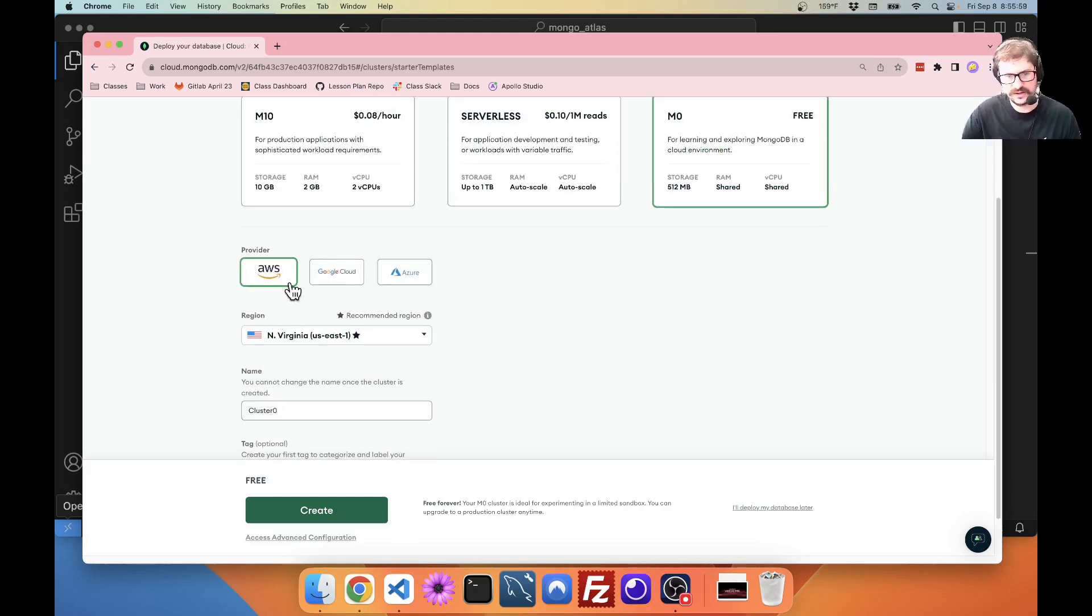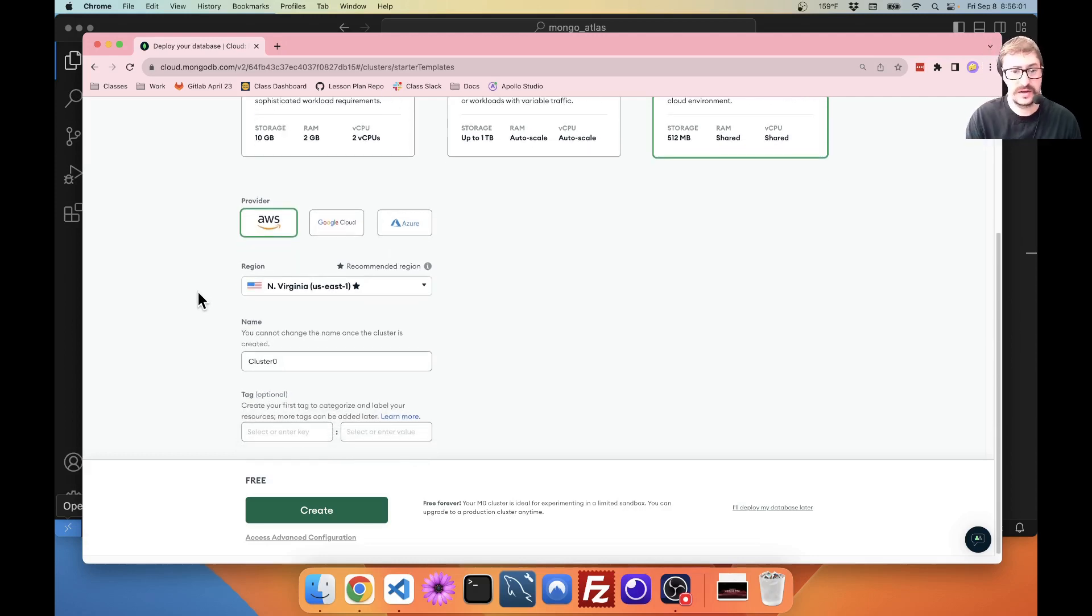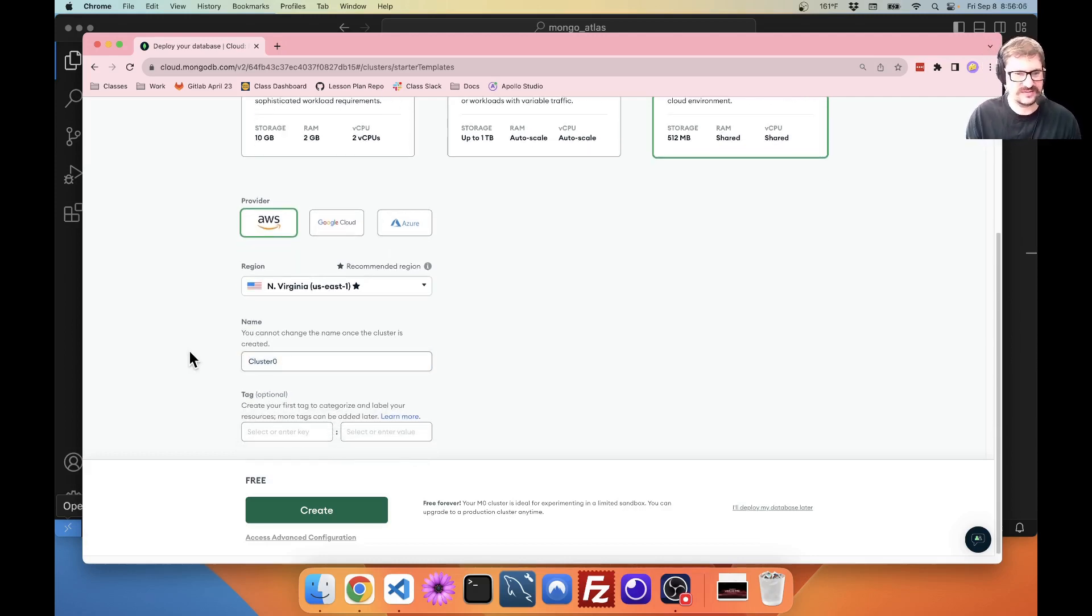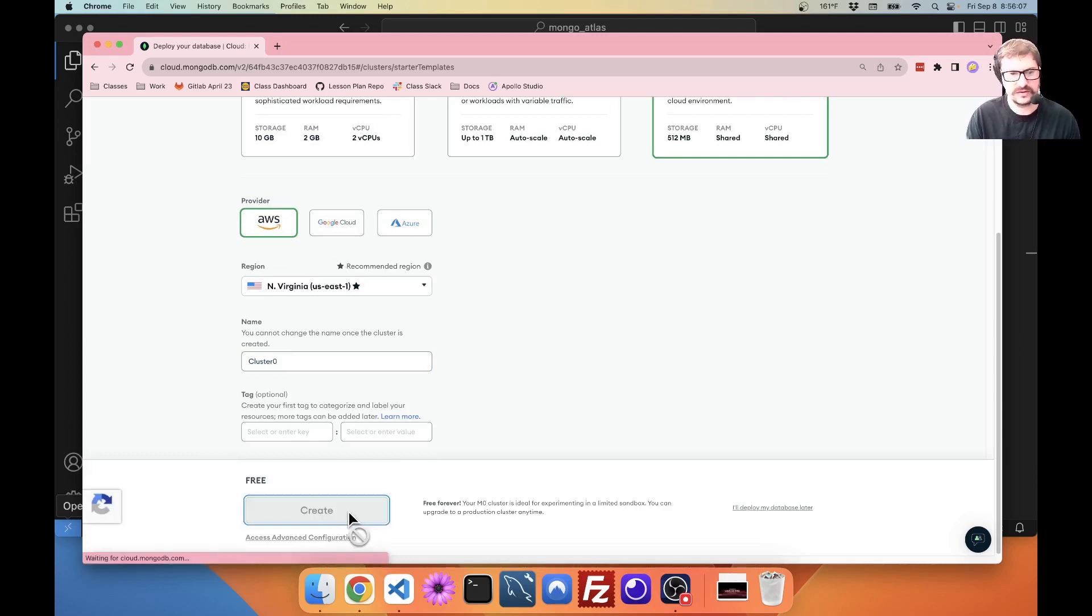If you want to set the provider, you can. I'm just going to leave it alone. You can change your name if you want. I'm just going to leave it as cluster zero, because it doesn't really matter that much. And create.